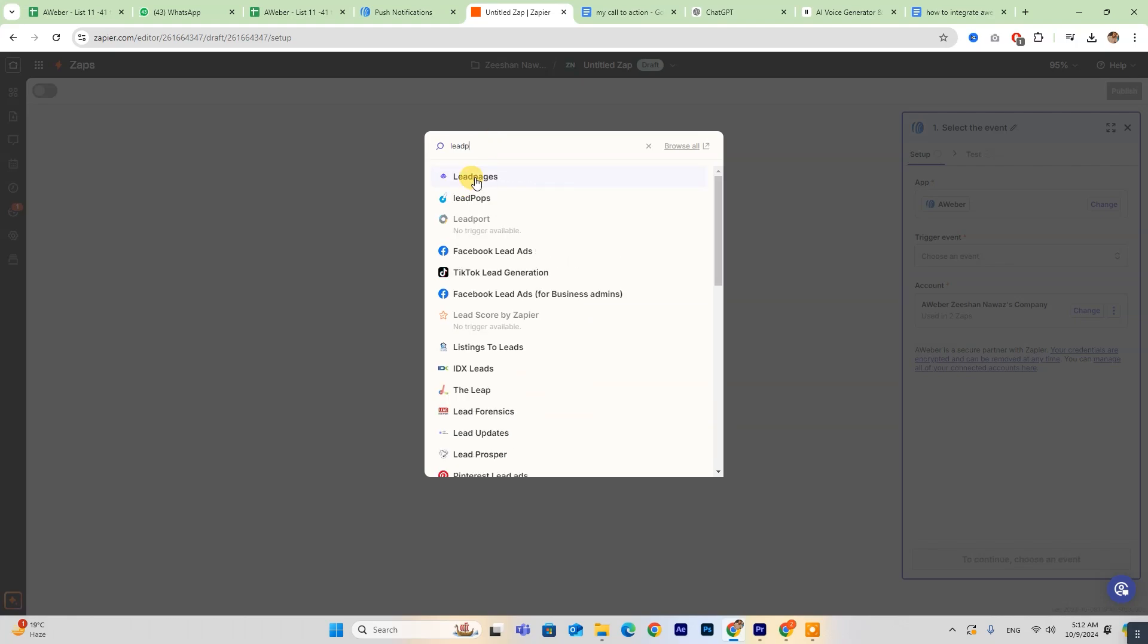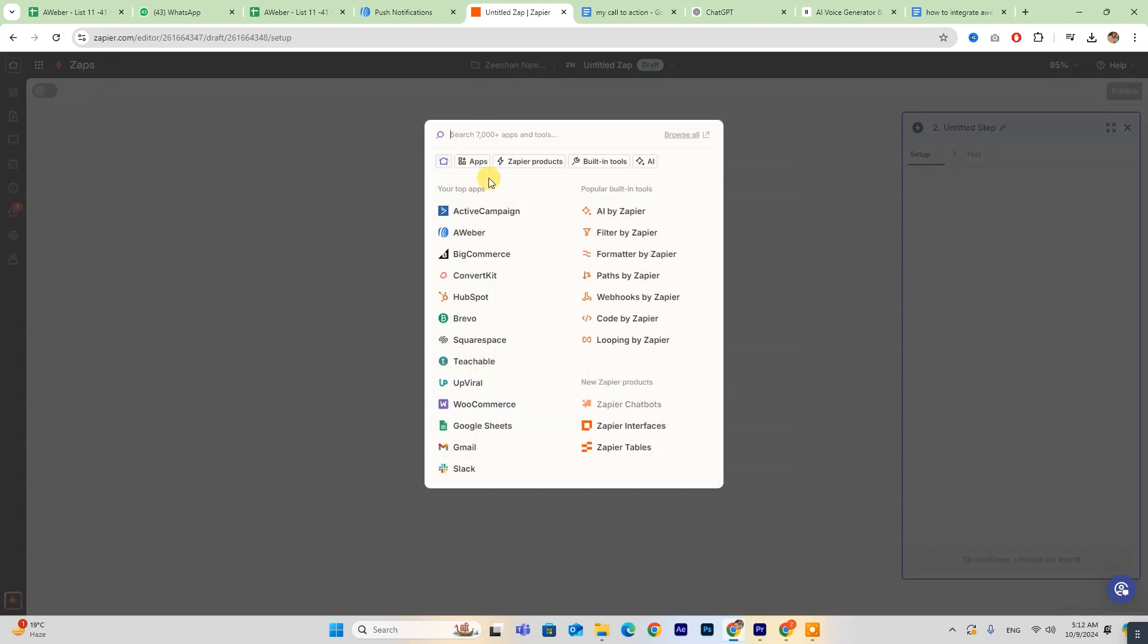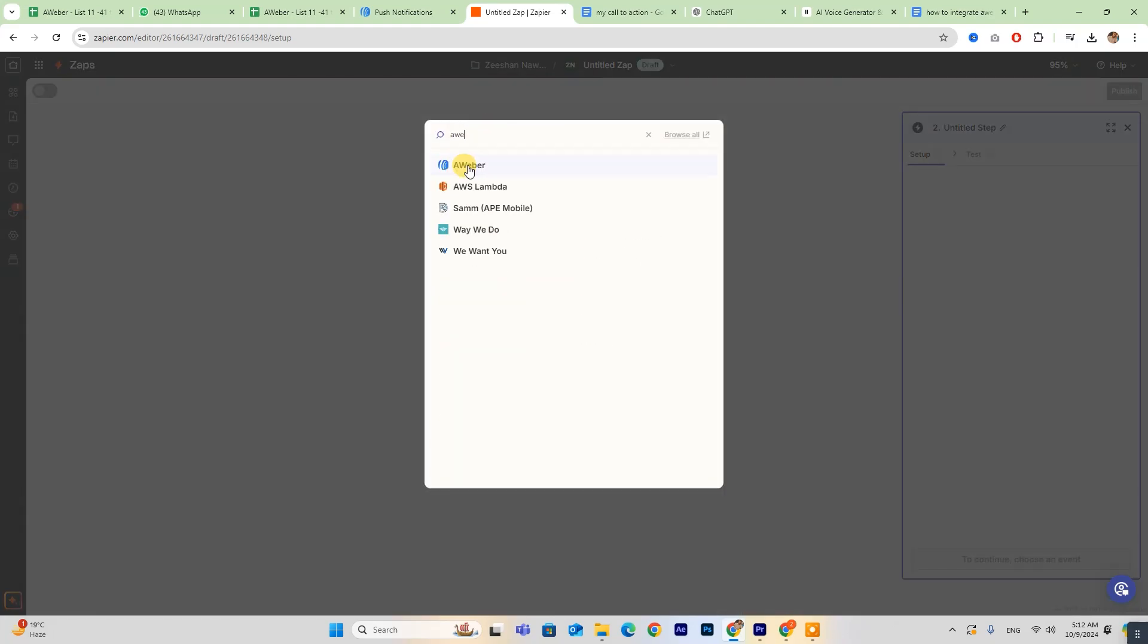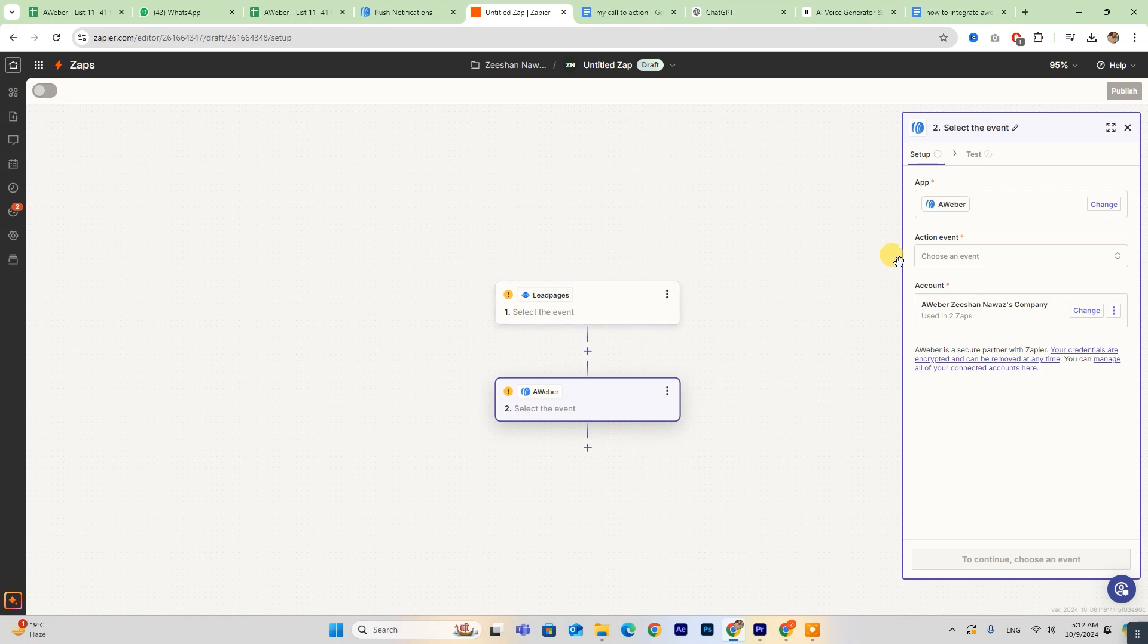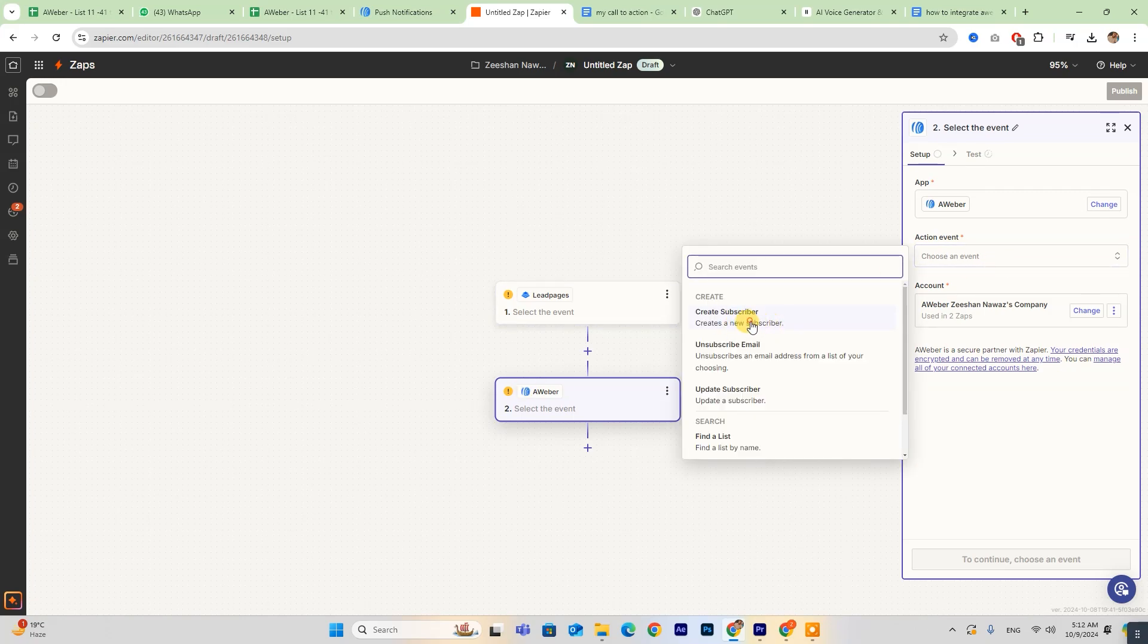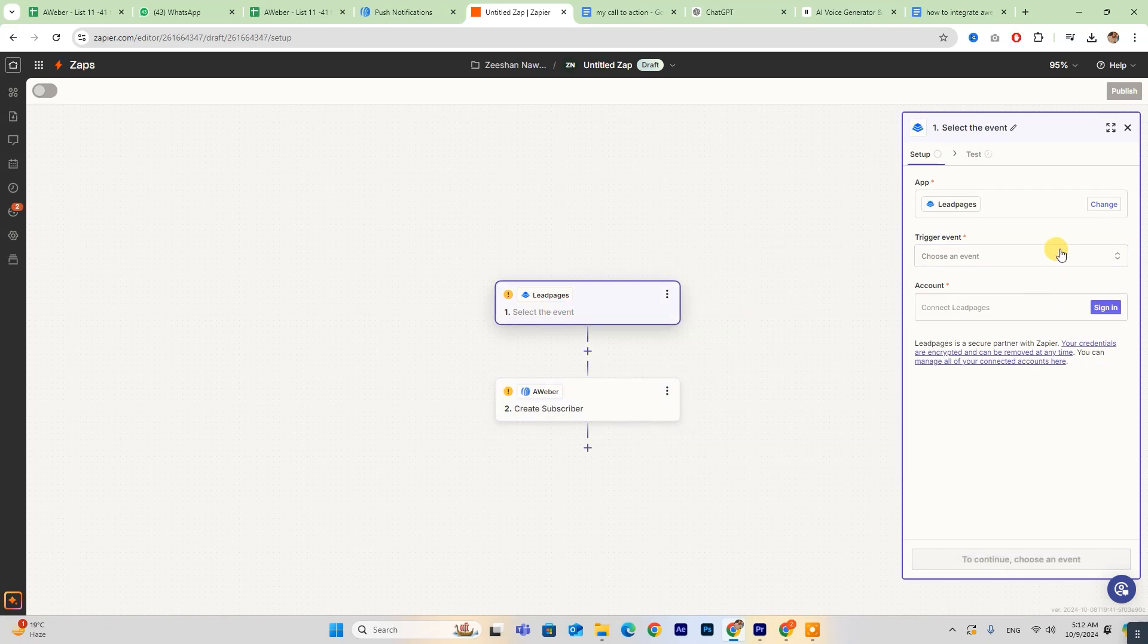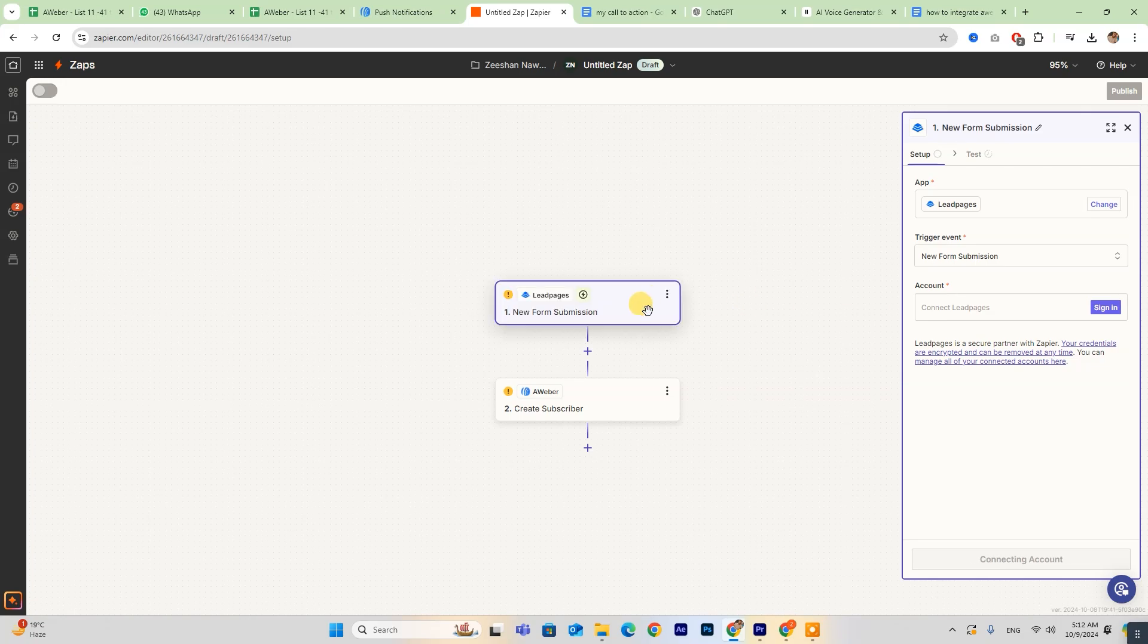Next, choose both Leadpages and Aweber from the list of available options. Be sure to fill in all the required details on the right side of your screen.